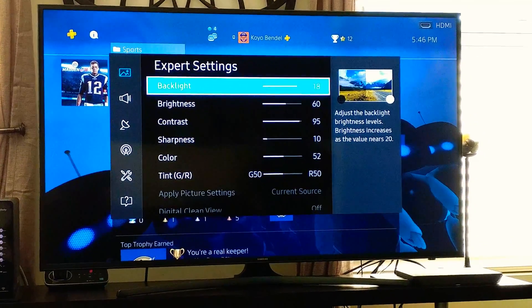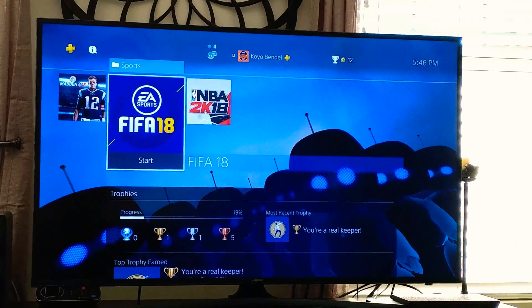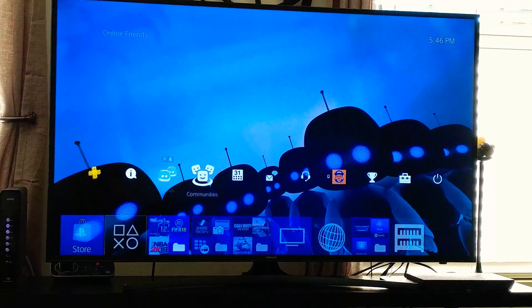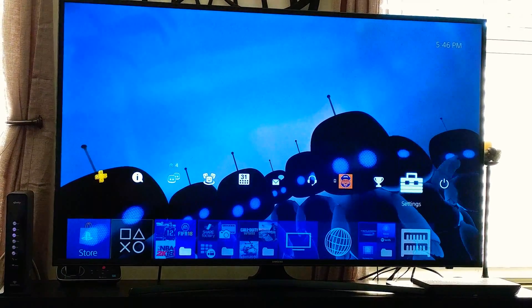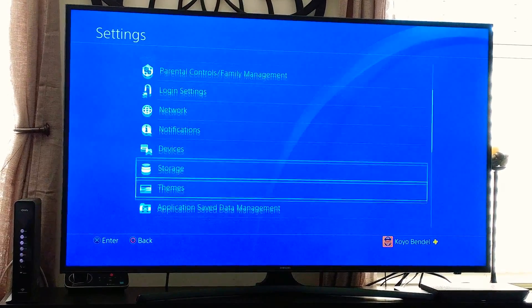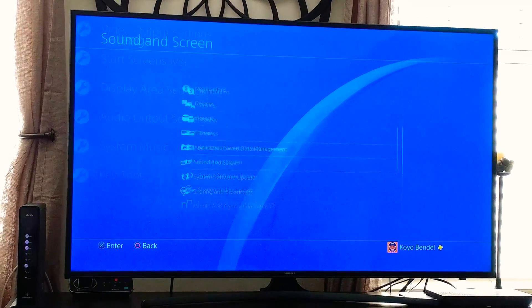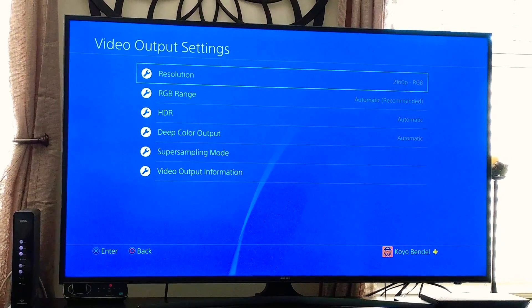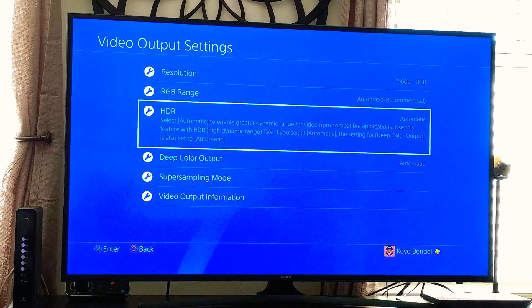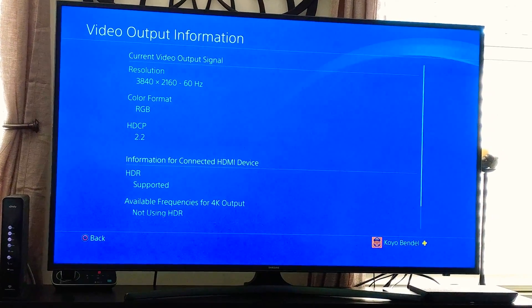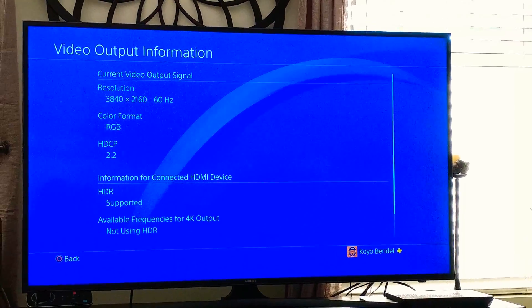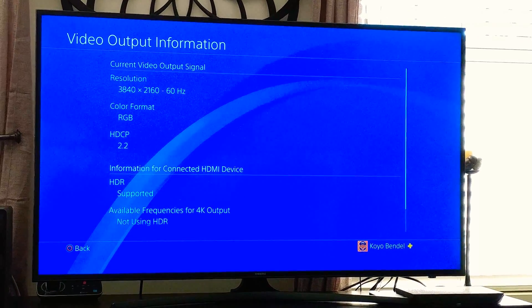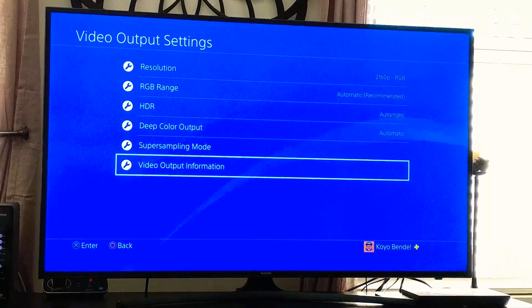And in terms of setting up the actual PS4 to match the TV, I've got to go in here. Settings. I'll go to sound. Output. You should use 2160 RGB. All these things are automatic. And see the output right here? Shows RGB, right? It says HDR supported. All right. Watch what happens when you turn HDR on.